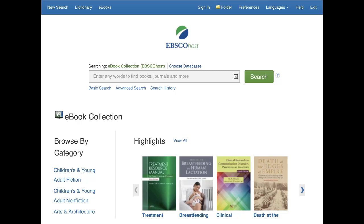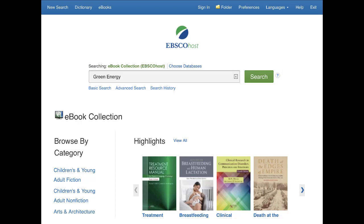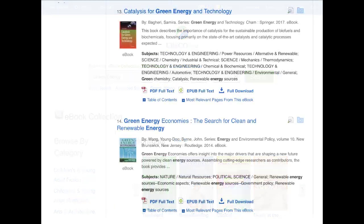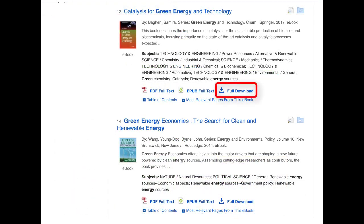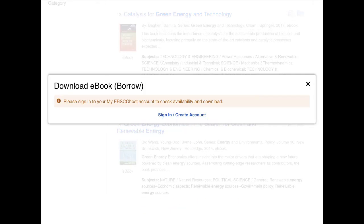Next, use your device's web browser to search your institution's EBSCO eBook collection on EBSCO Host and tap the full download link for the eBook you would like to read on your device. If you are not already logged into your personal My EBSCO Host folder, you are prompted to do so.